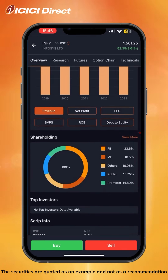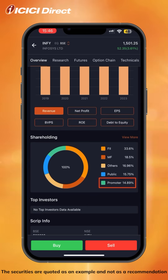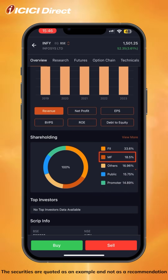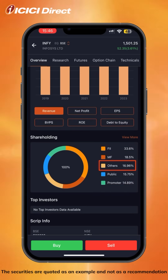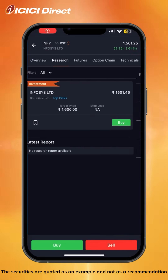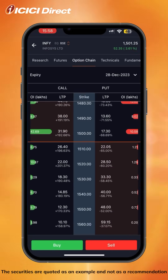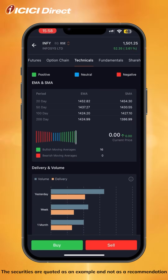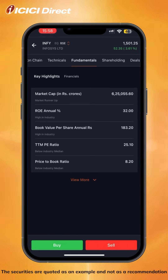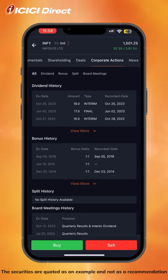Under that, you will find the shareholding pattern, which shows you the promoter, FII, public, mutual fund, and others holding in that stock. You can also check out research, futures, options chain, and a detailed technical and fundamental overview, along with deals, corporate action, and news.